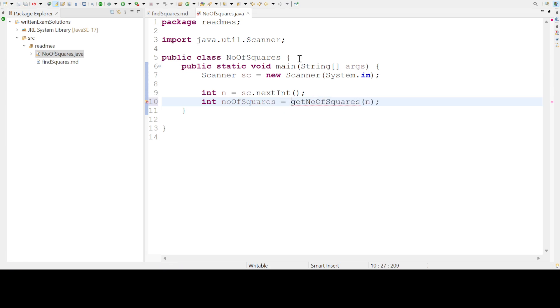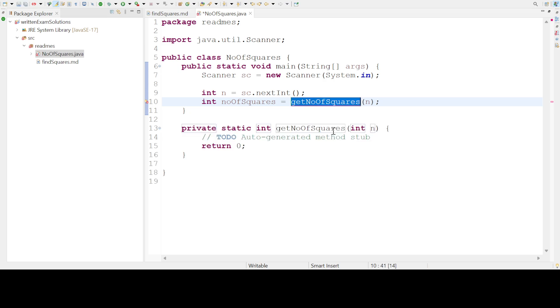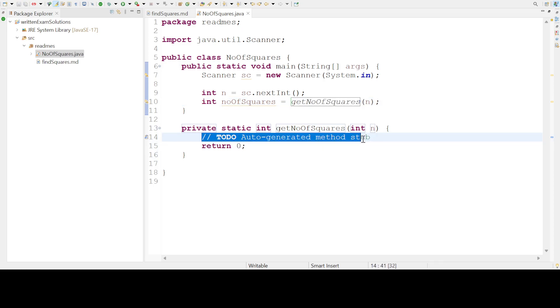This method will return the number of squares. If you see here it is giving an error. Click on 'Create method' and Eclipse will create a method for you.